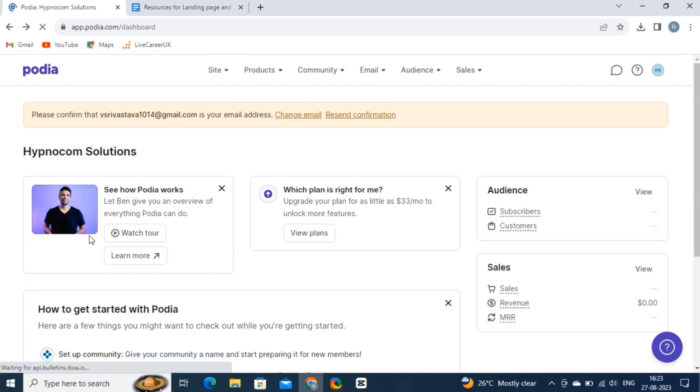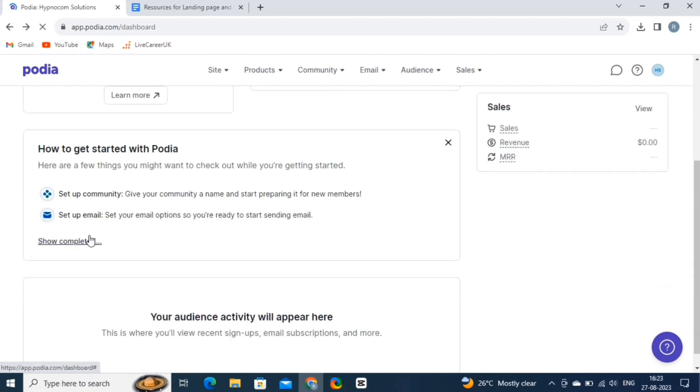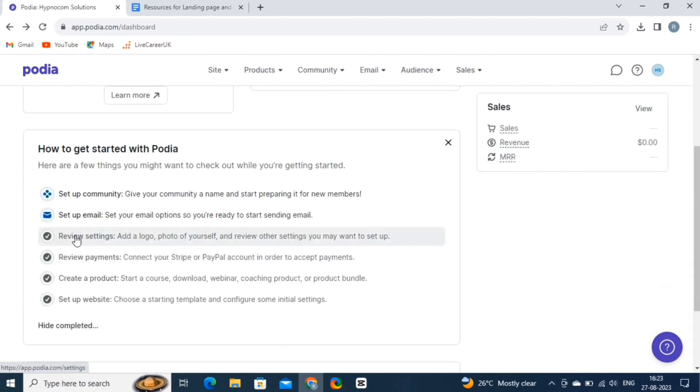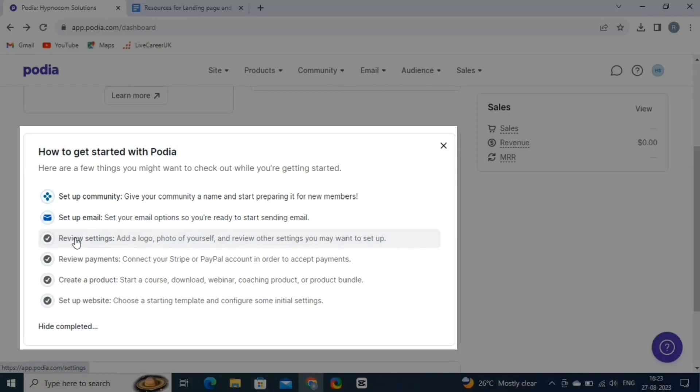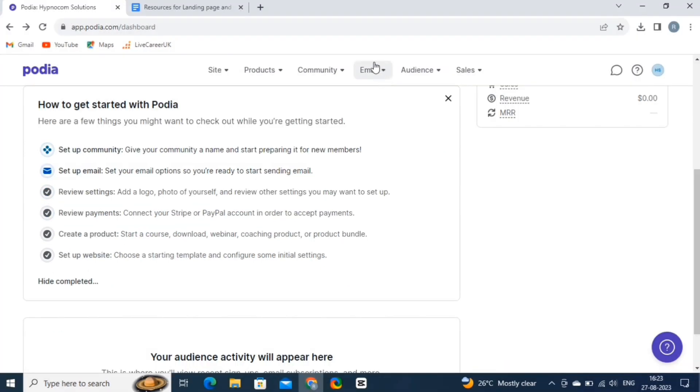From here, you can see the list of things you have completed to successfully create a presence on Podia. This list shows the number of steps that we have completed.